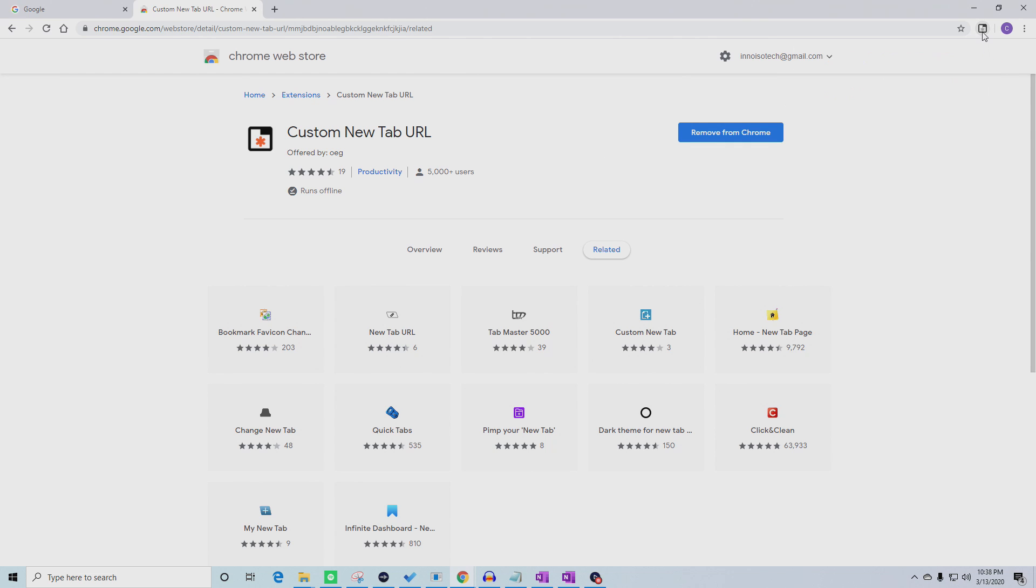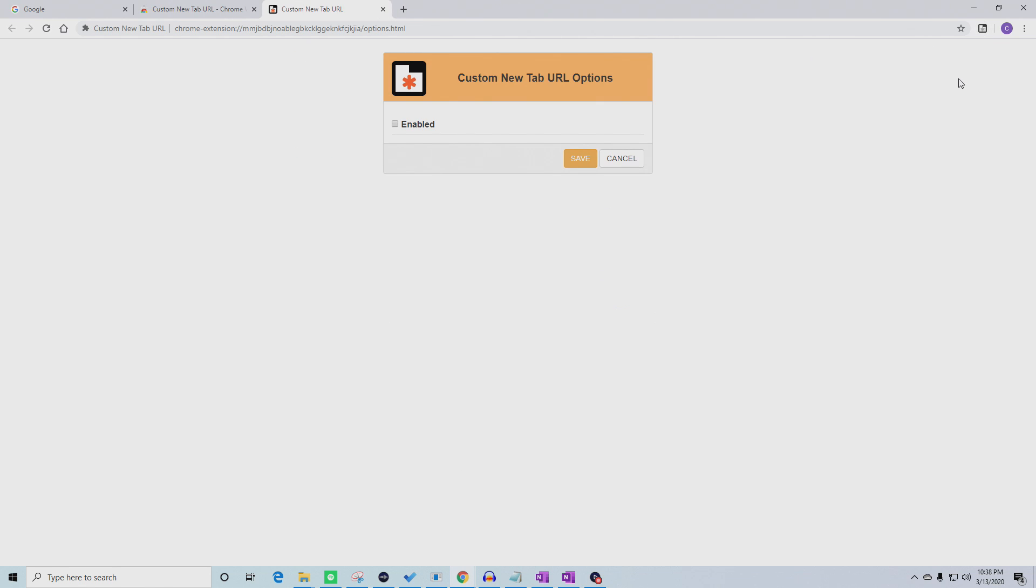Once it's been added to Chrome, right click the icon in your extensions bar and select Options.